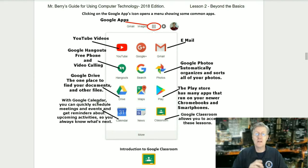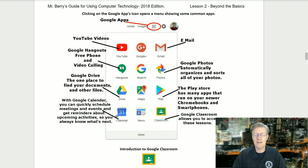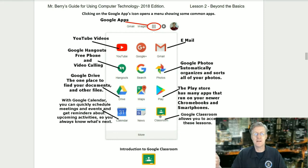Clicking on the Google Apps icon opens a menu showing some common apps. One of the icons you should see is the red YouTube icon. We also have Google Hangouts for free phone and video calling, and the Google Drive — the one place to find your documents and other files. Then there's the Calendar, where you can quickly schedule meetings or events and get reminders. We also have Gmail for email, Google Photos which automatically organizes and sorts your photos, the Play Store with many apps for Chromebooks and smartphones, and Google Classroom which allows you to access these lessons.